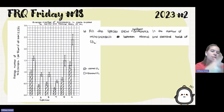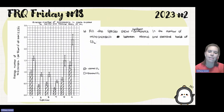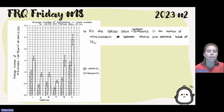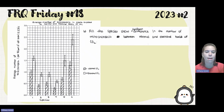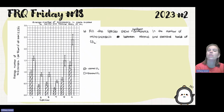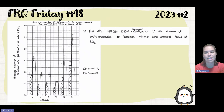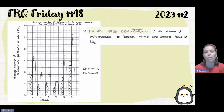Looking at a student's example graph: they labeled their axes, plotted all error bars and data points, made a bar graph, and included a key. Their answer states that all species show a significant difference in the number of mitochondria between normal and elevated levels.